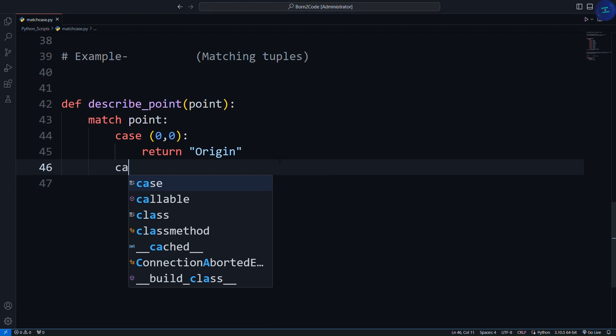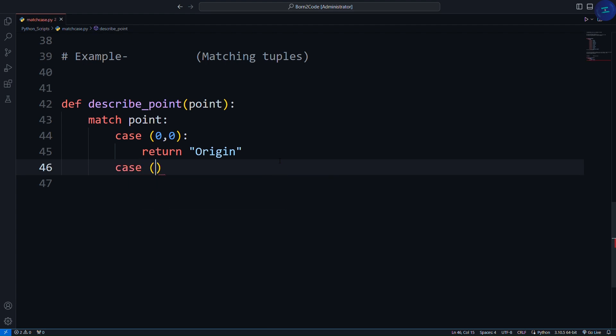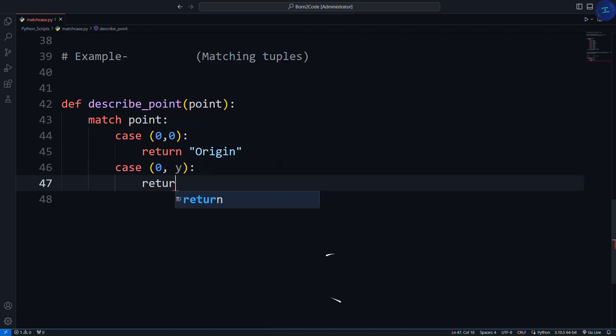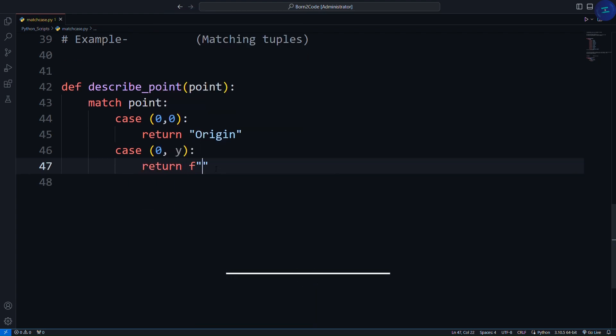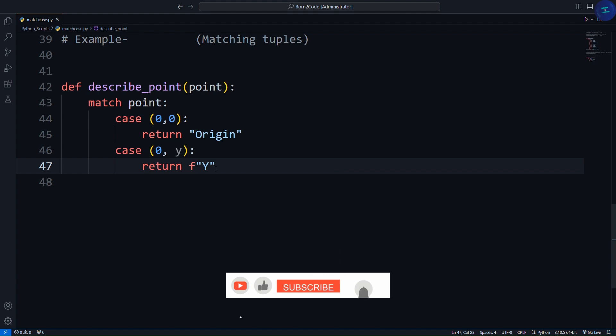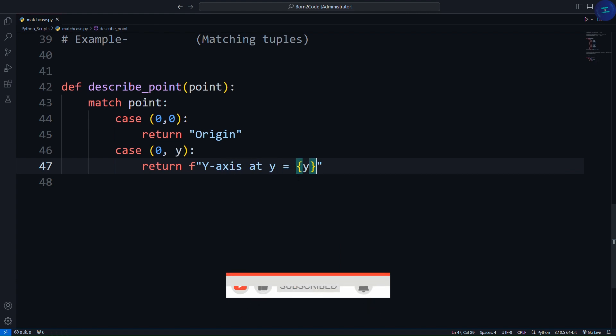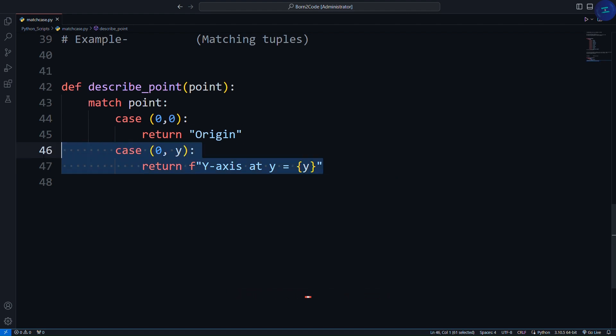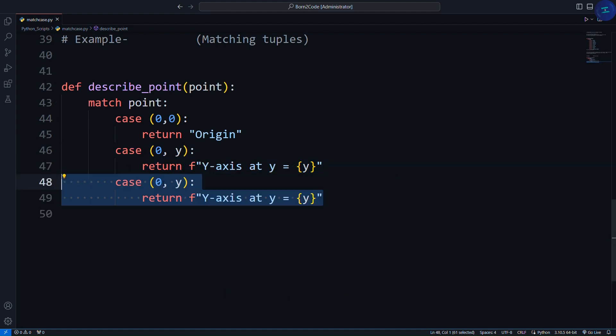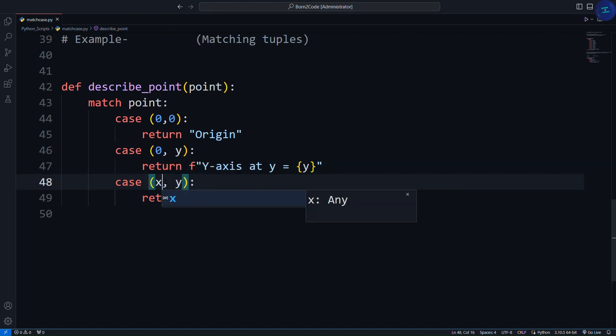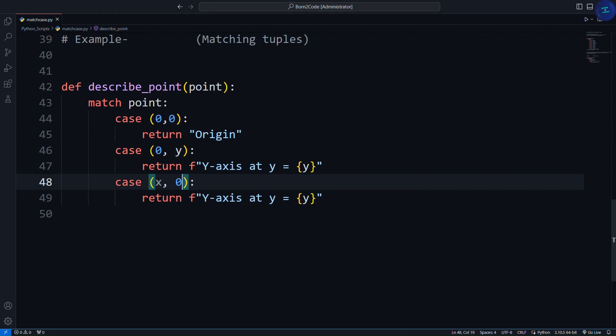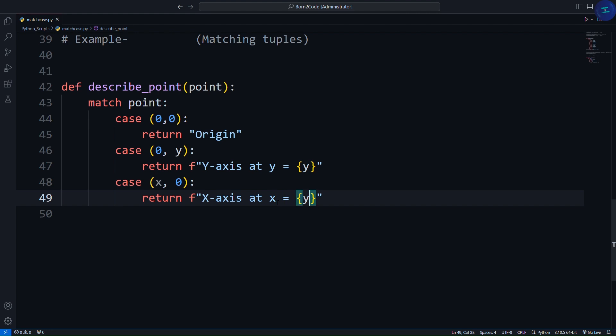Case 0, y, return y-axis at y equals y. Case x, 0, return x-axis at x equals x.